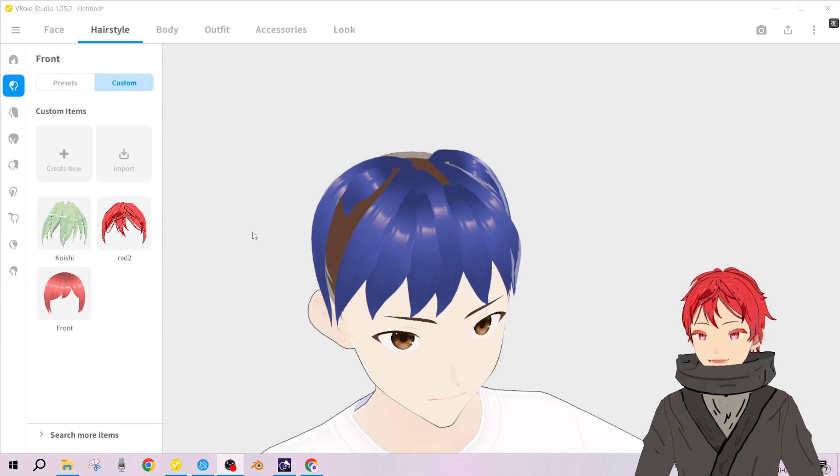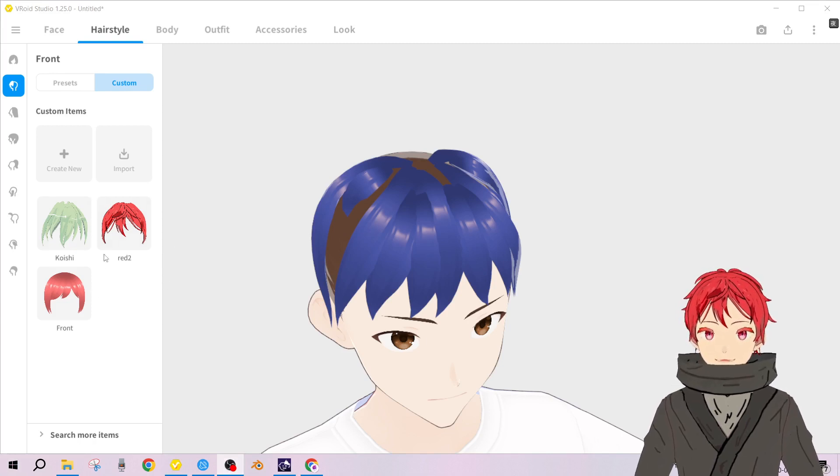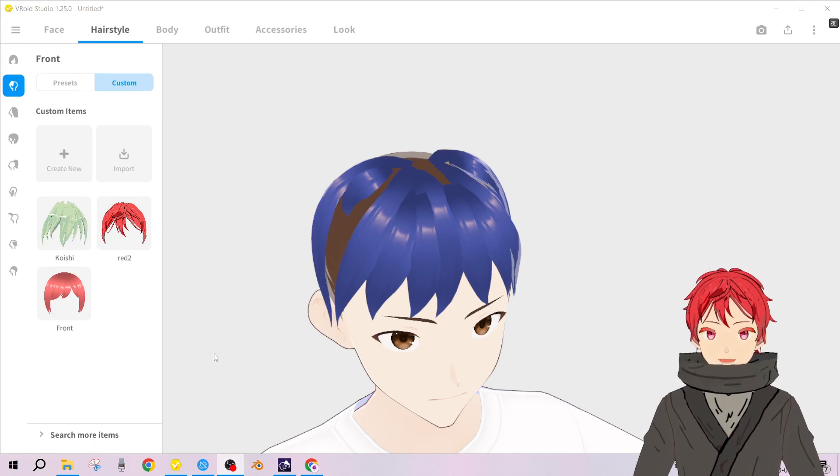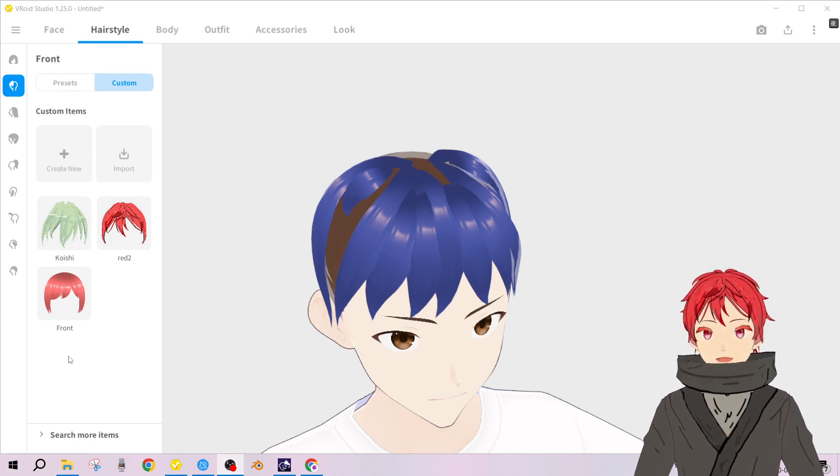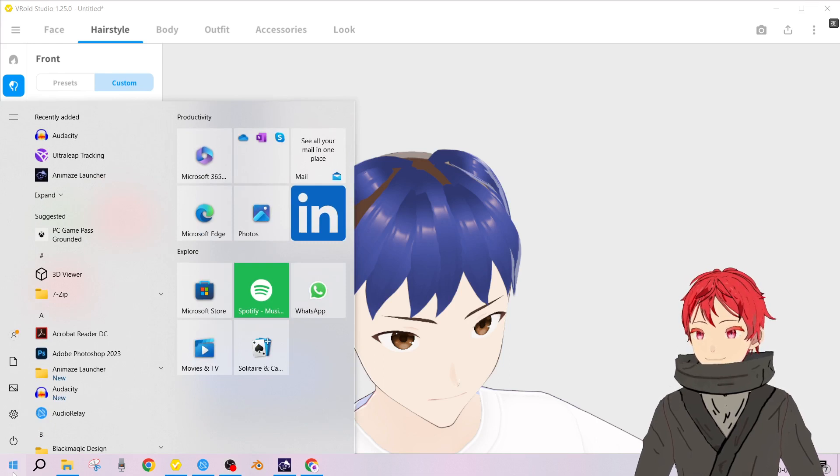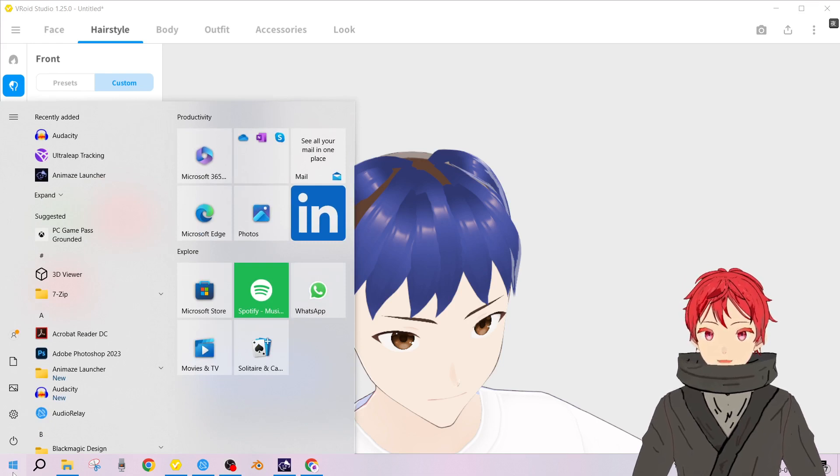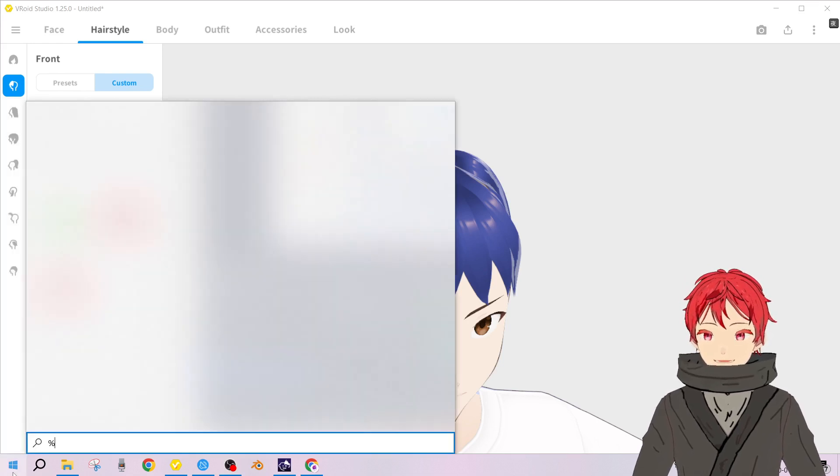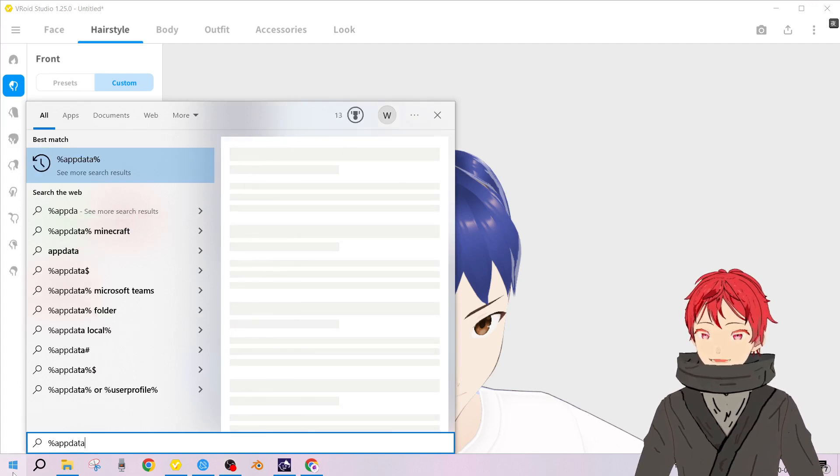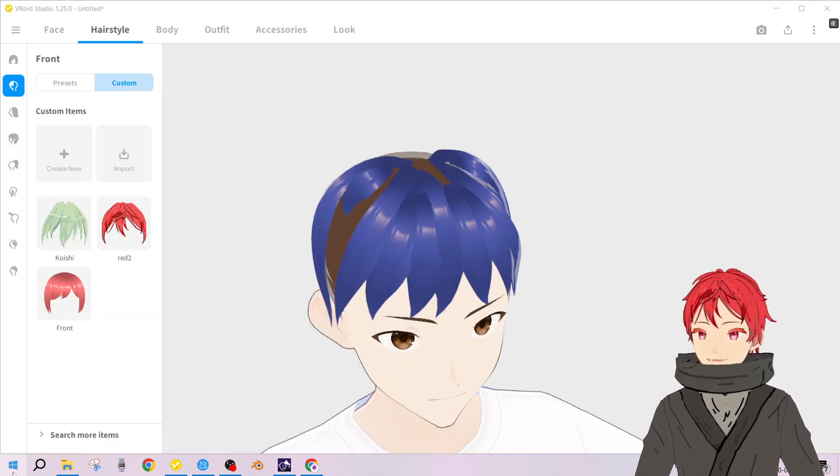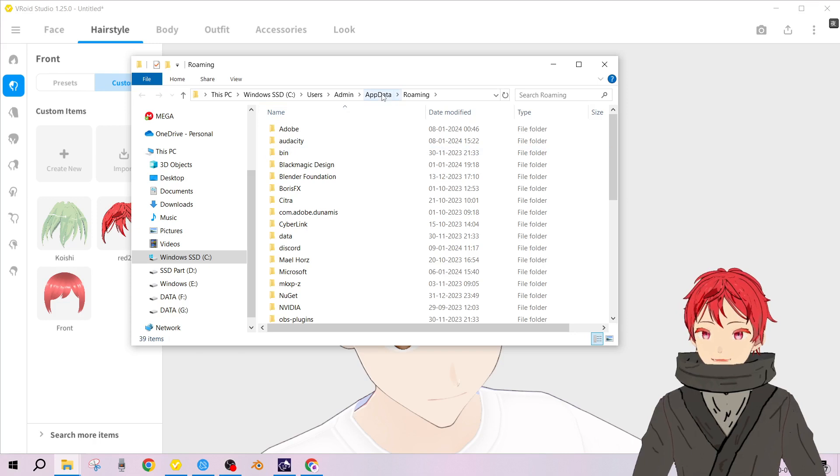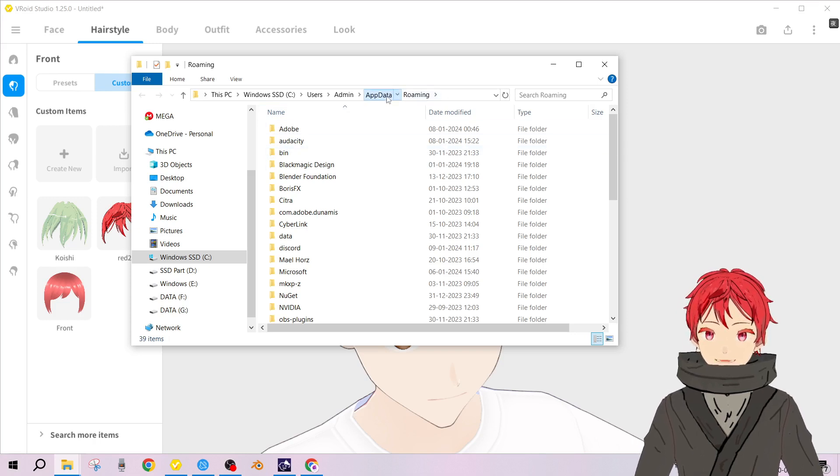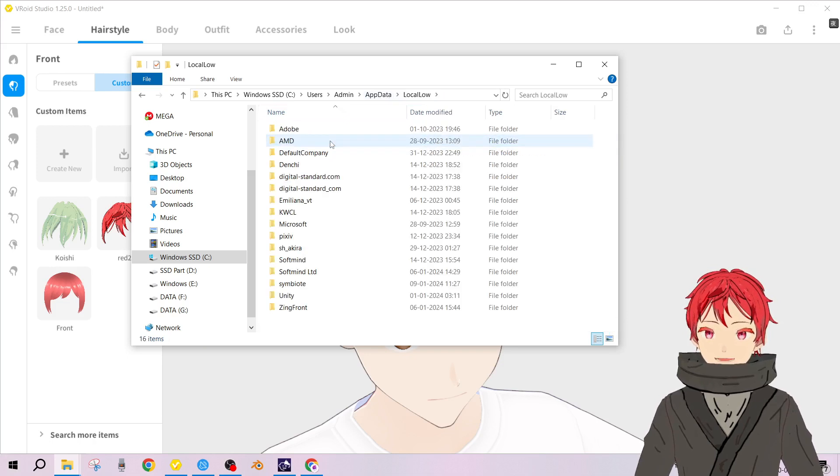Head over to Windows tab and type in AppData. Click on the folder, open the folder. By default you'll be sent in the roaming, so click on AppData then local low.